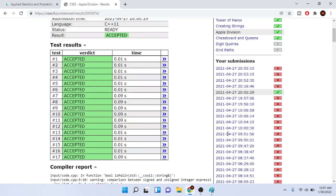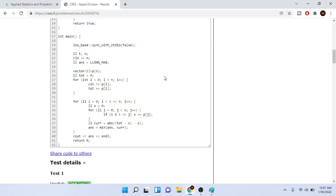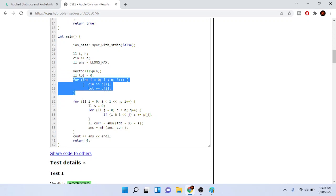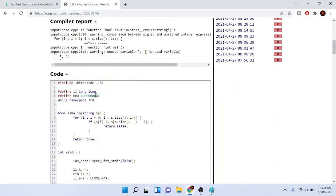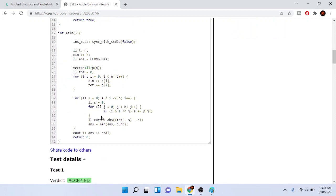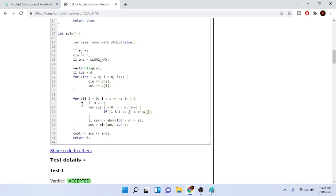So the code looks like this. First I read in N, the number of apples. I create a vector of long long called P of size N to store every apple weight. I have a total sum variable, and I read in each apple weight while accumulating total sum plus equals each weight. LL is defined as long long to avoid overflow.